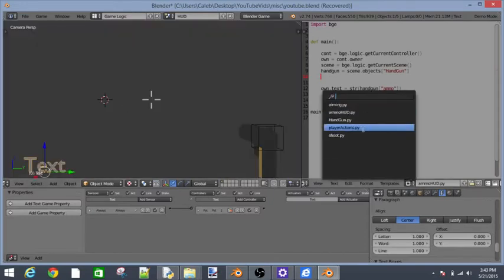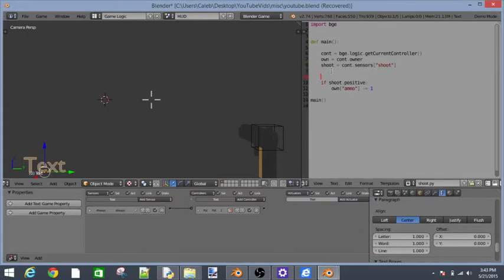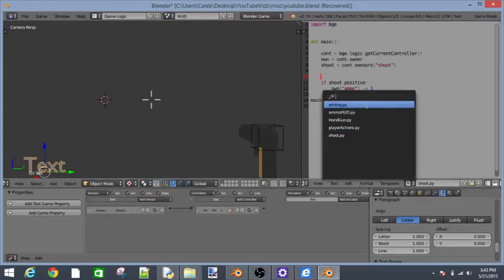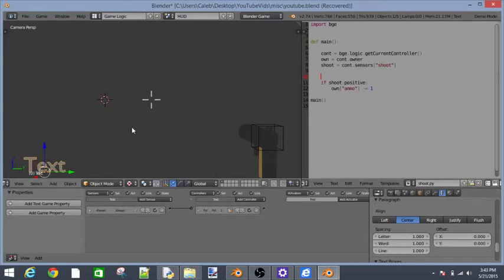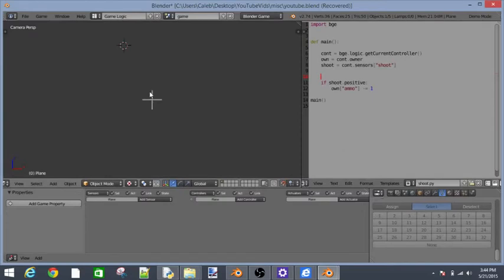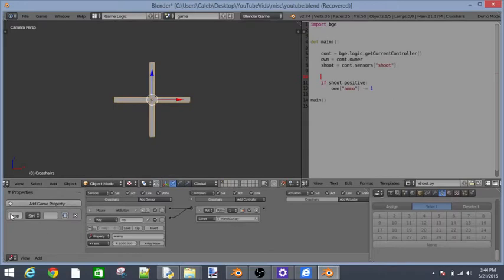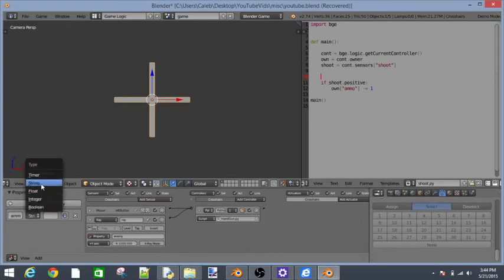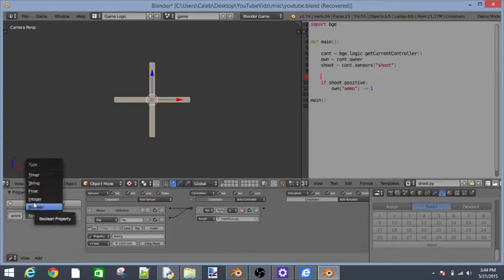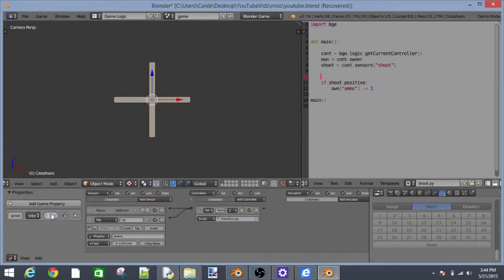We need to redefine shoot. So shoot is equal to content sensors shoot. Now there's a problem in our ammo. Let's just delete that because we can't use it anymore. You'll see that that worked. The reason why I wanted to put in our handgun instead is because if we go into shoot.